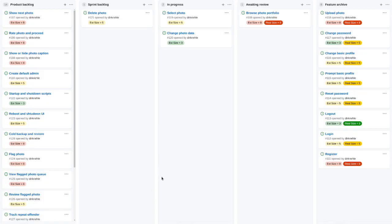Here is a screenshot from GitHub — it's identical to the illustration. You can see the product backlog, sprint backlog, in-progress, awaiting review, and feature archive columns. You can see the name of each backlog item, the estimated size, and once it is in review or archived, the real size in terms of story points. Story points will be explained later.